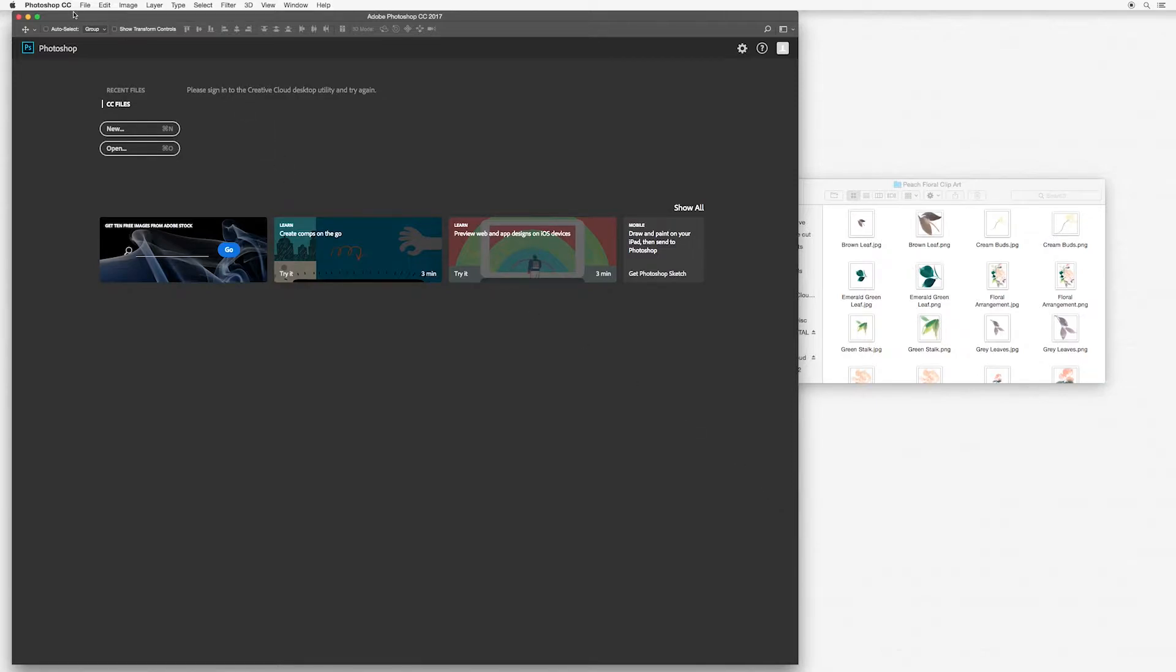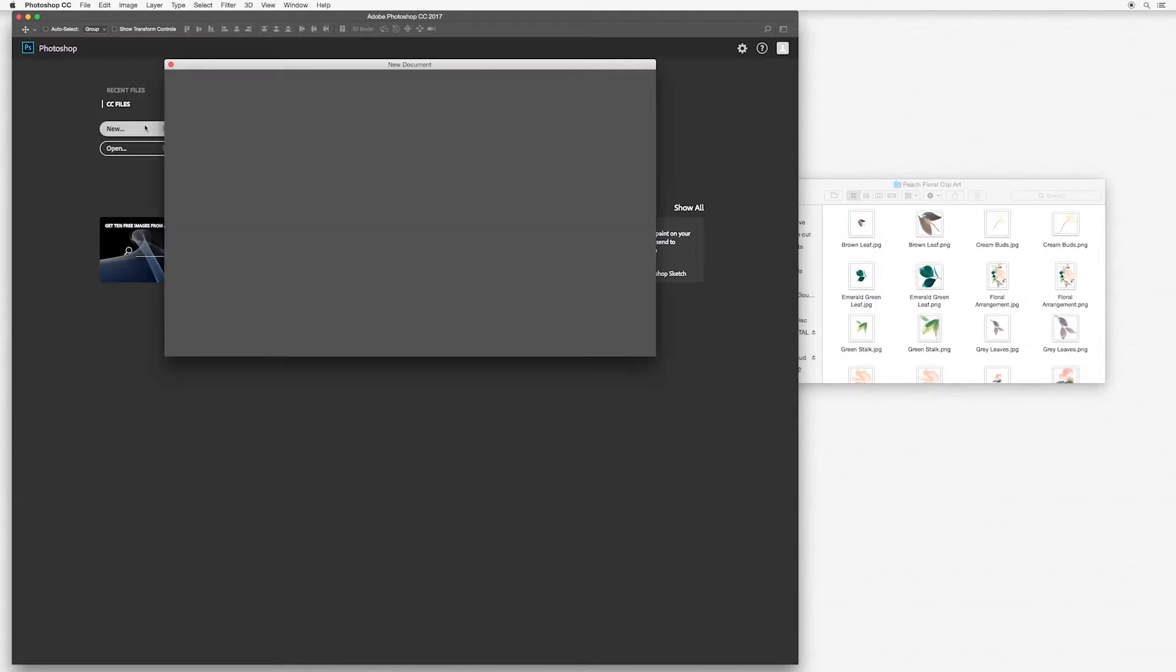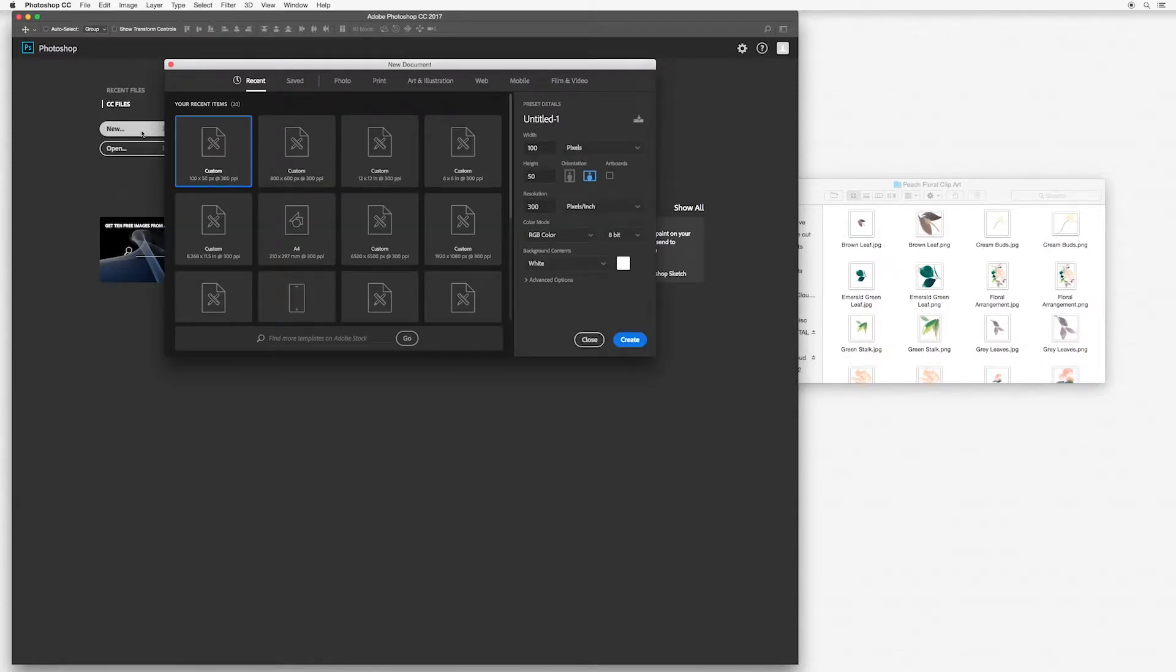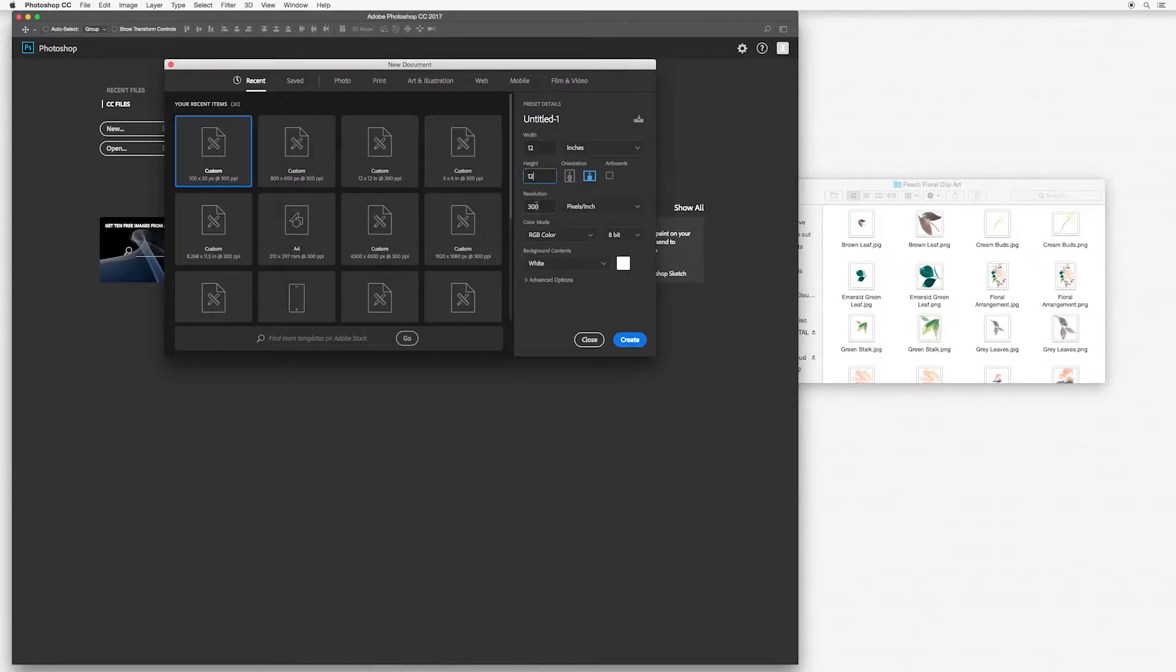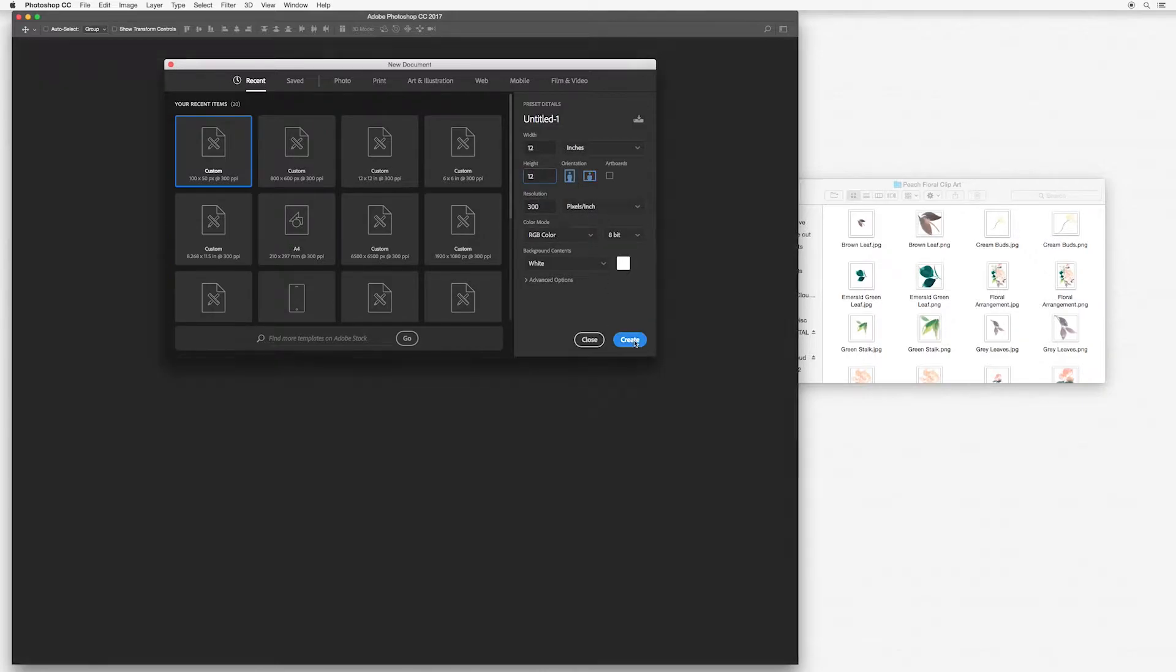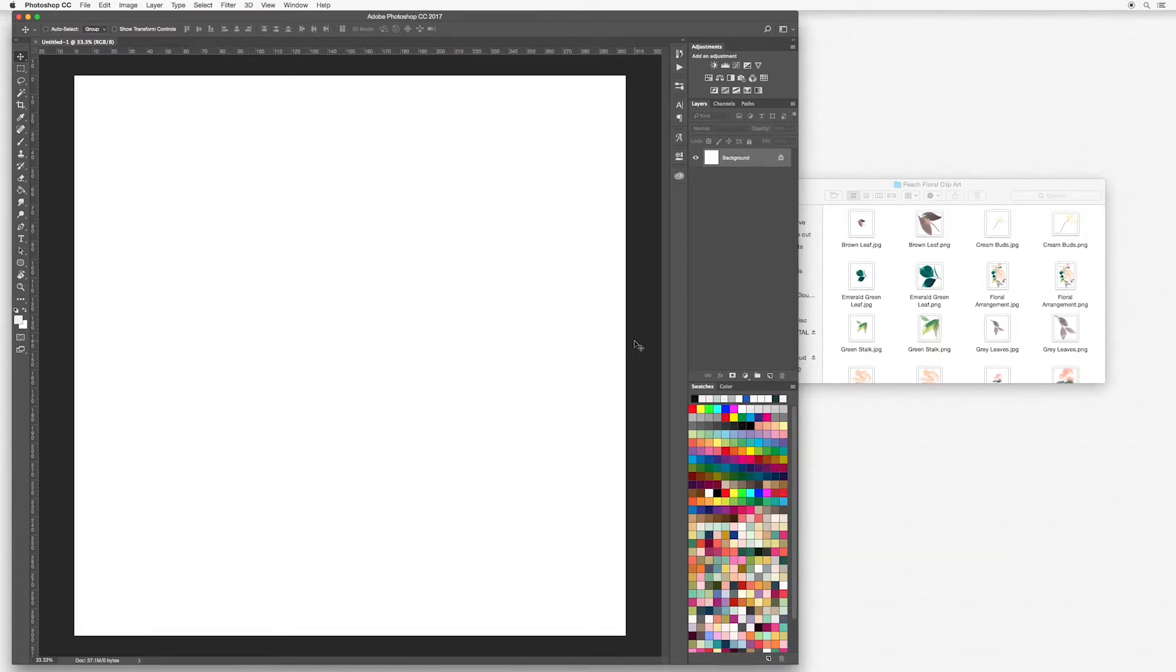First of all I have my Photoshop open, I'm going to go to new and I'm going to create a new canvas. I would like 12 inches by 12 inches and 300 pixels per inch RGB color and then create.